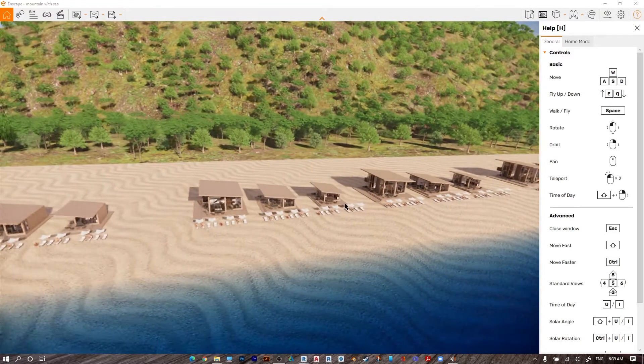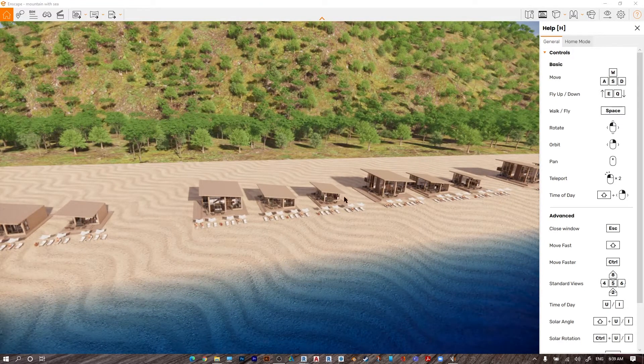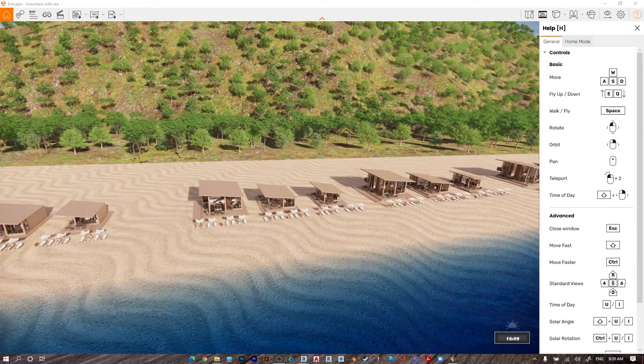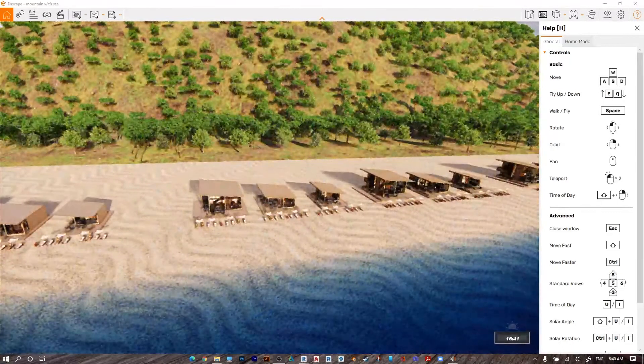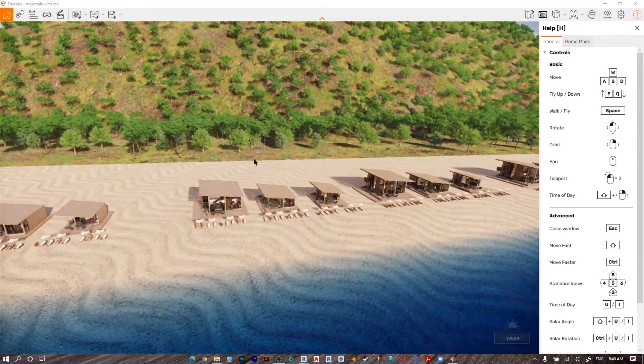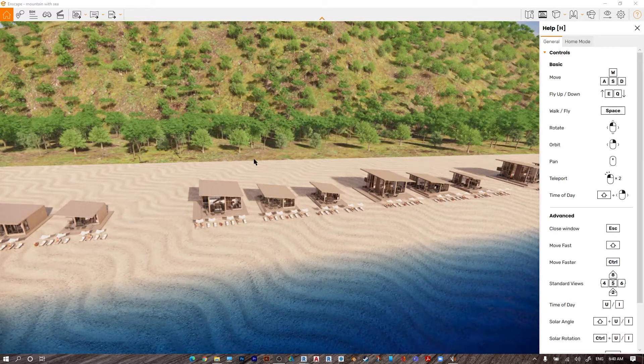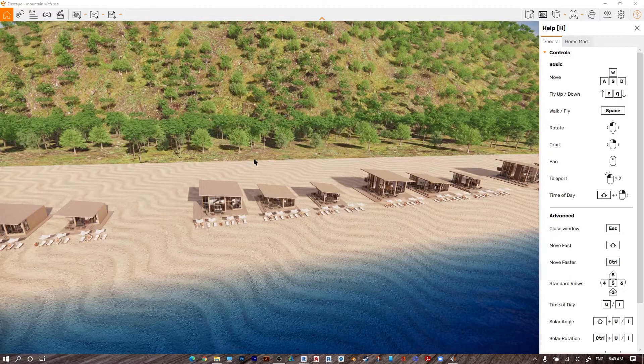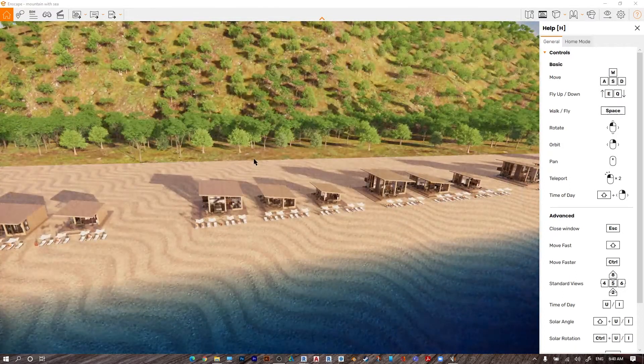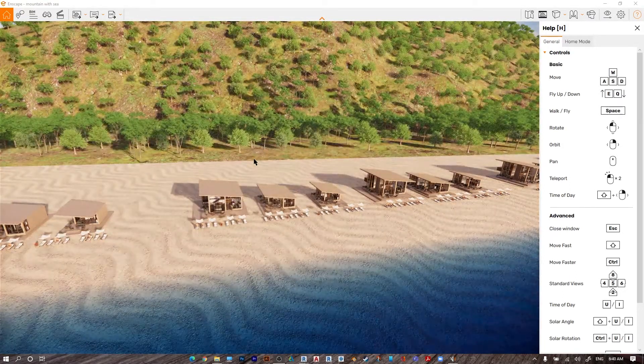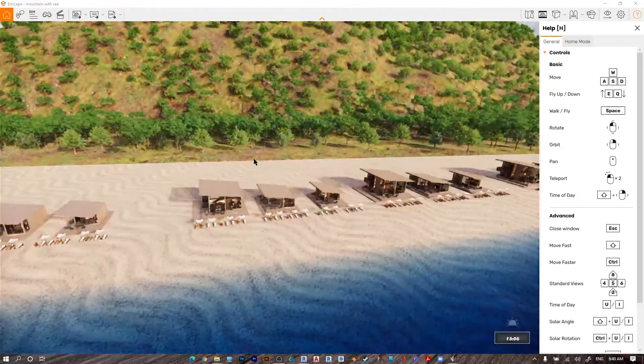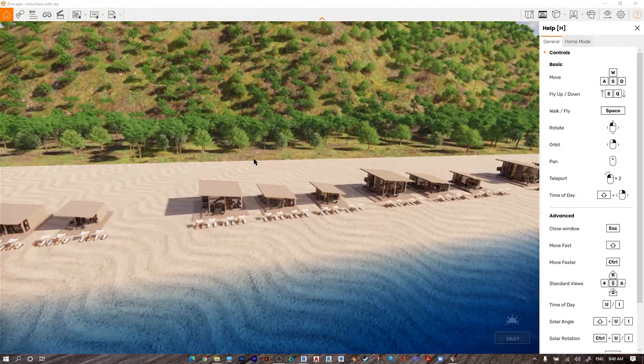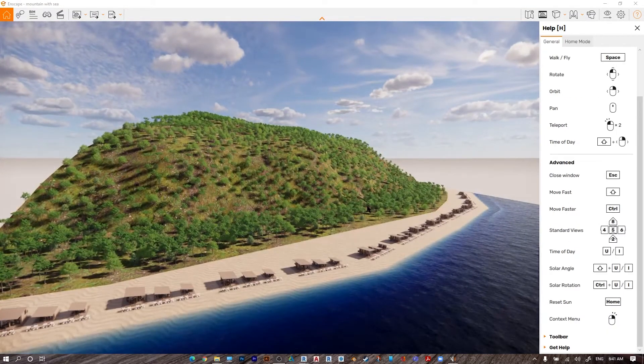To change the time of the day, press shift with the right click of your mouse and move. And to rotate the angle of the sun, press shift with I or shift with U. Also, you can change the time of the day without shift.